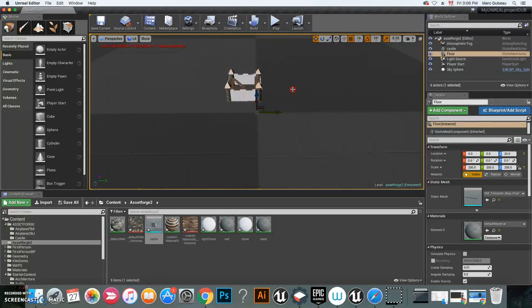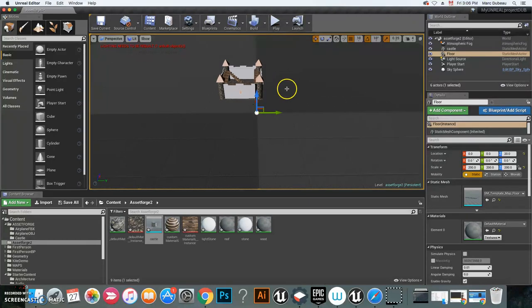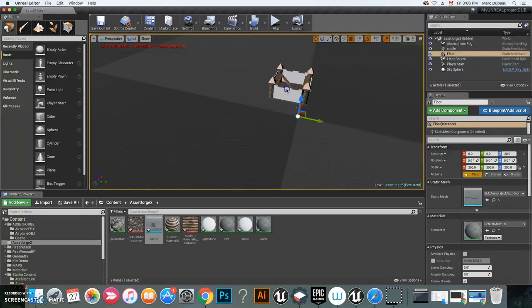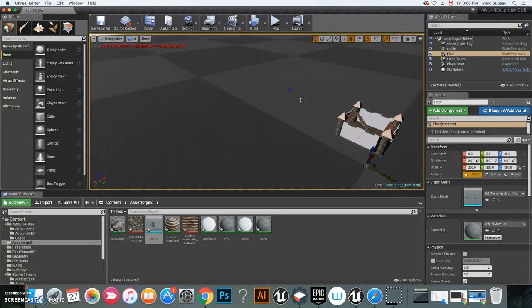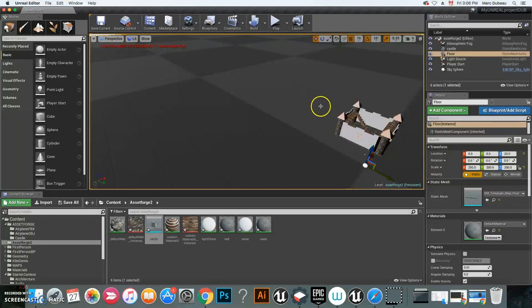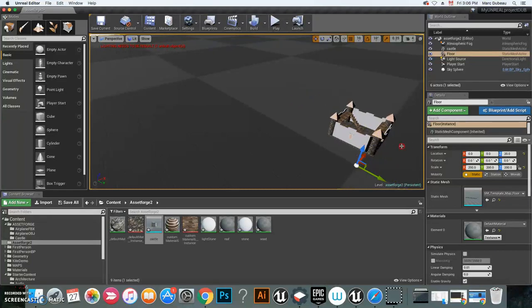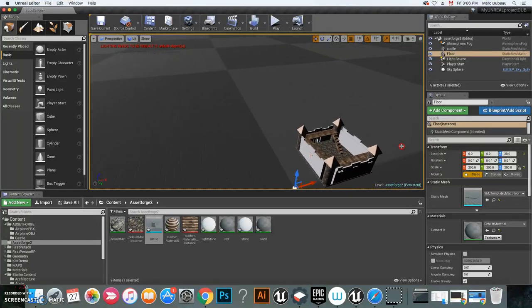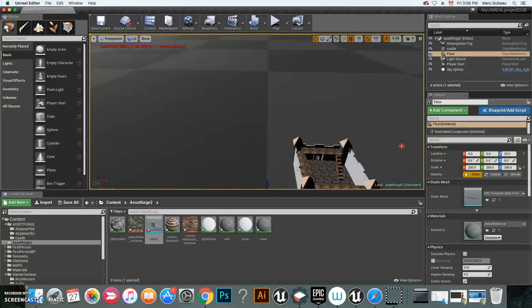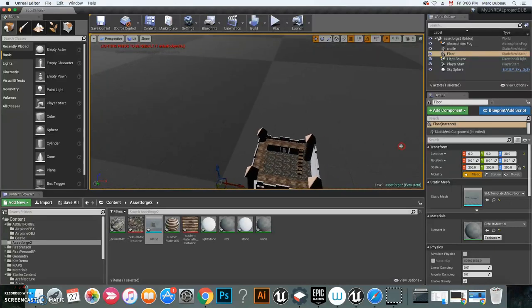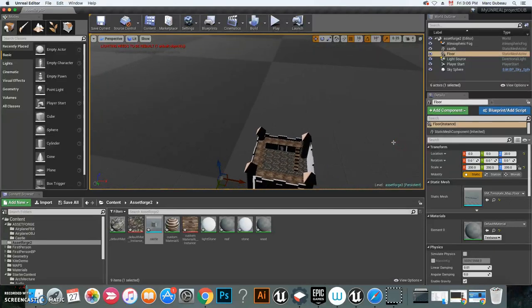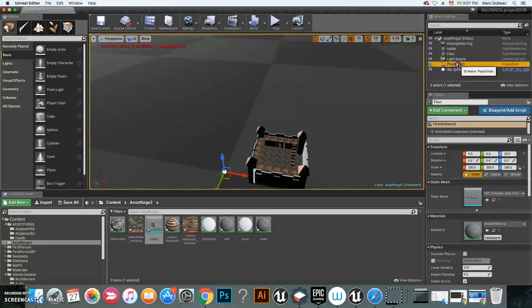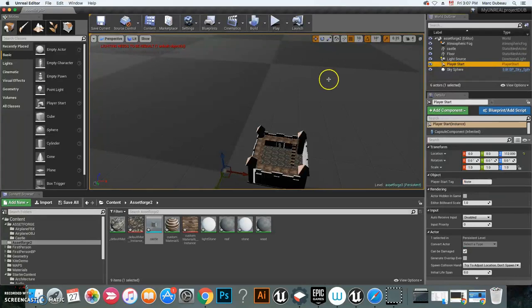I'm also going to click here so that I can go down and the player can actually reach the door. If I press play, it won't work, so I won't even bother trying, and I'll show you why.